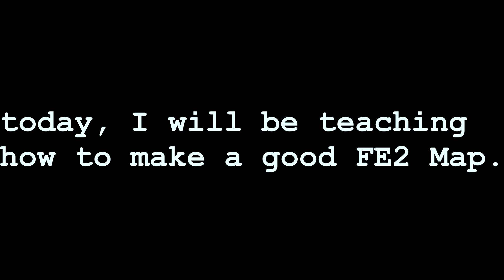Hello, guys. Today, I will be teaching you how to make a good FE2 map.